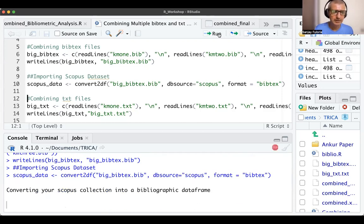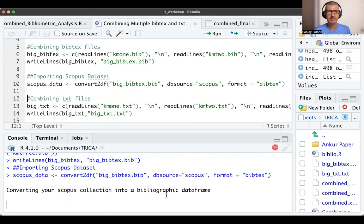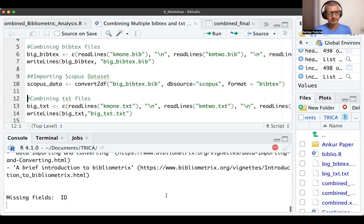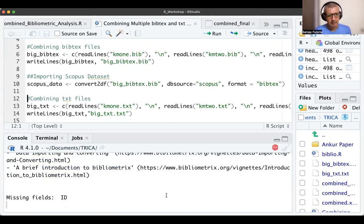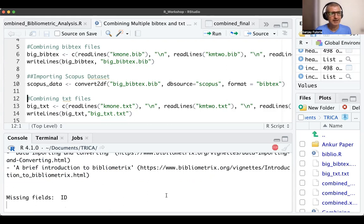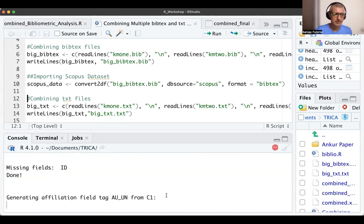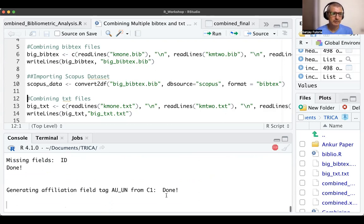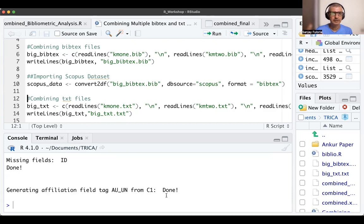It says converting a Scopus collection into a bibliographic data frame. There's some warning about missing field ID, but that's fine, it won't affect our output. It takes some time to run. Finally, it says done, generating affiliation field tag AU_UN from C1.